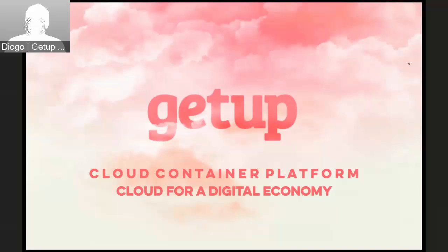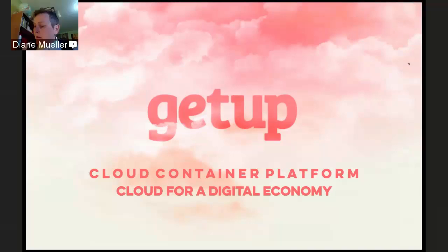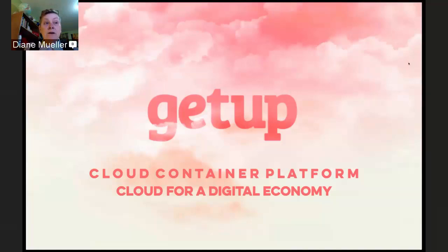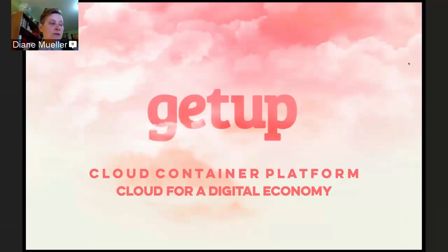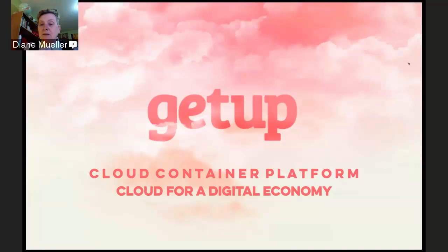Now today they're going to be talking about their journey from v2 to v3, from AWS onto Azure, and some of the lessons they've learned and new features they're taking advantage of. So I'm going to get out of the way and let the GetUp Cloud team talk for 20 to 30 minutes.